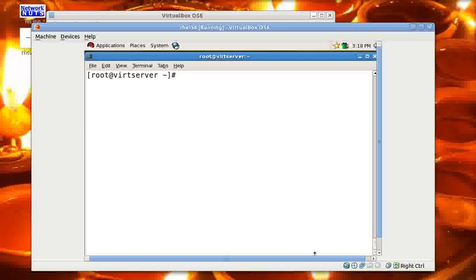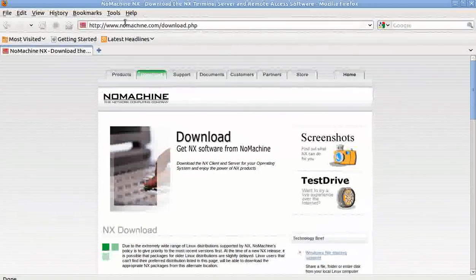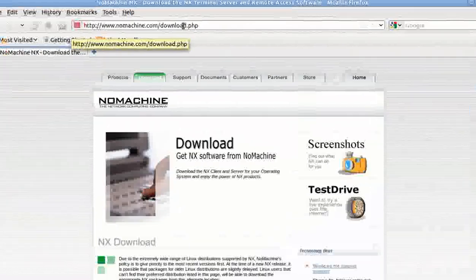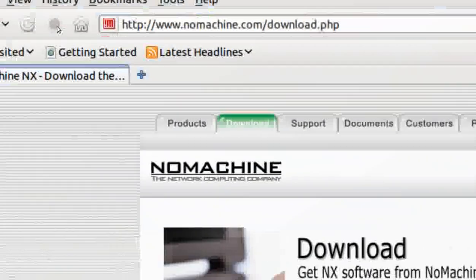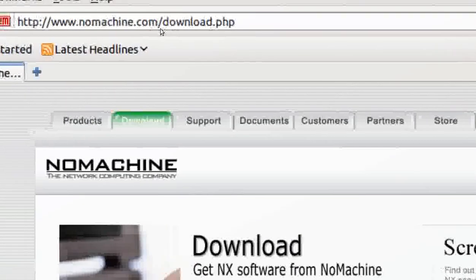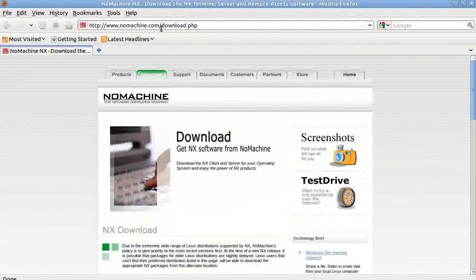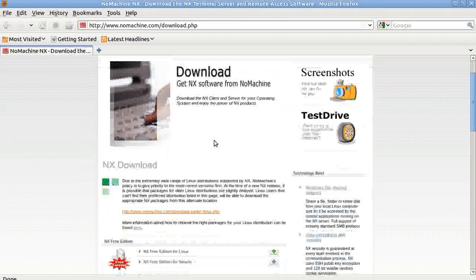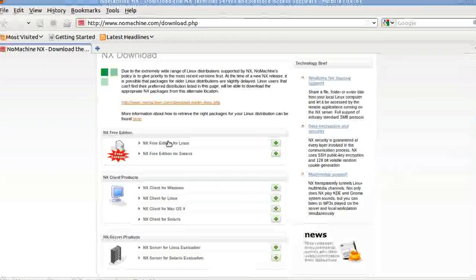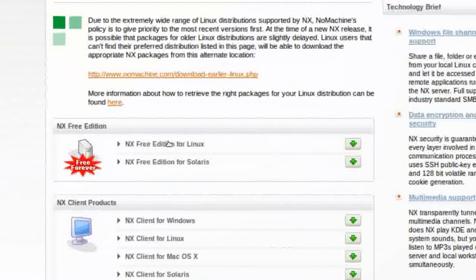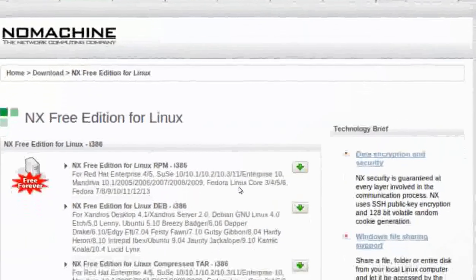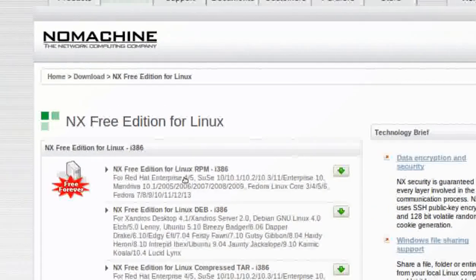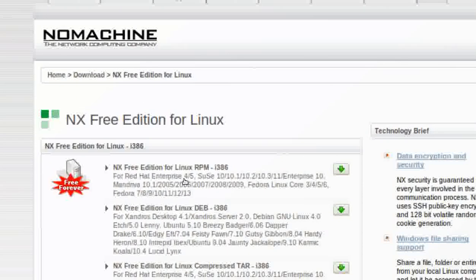First thing first, you need to download the packages for the NX server. The download is freely available on the official website of the NX server, it is nomachine.com. See here, it's www.nomachine.com. You can download from there. Just click on the download and then you have to download. I click on free edition here. I click on the free edition for Linux like this. Then you need to download for RPM. Obviously I'm going to go for the RPM as I'm going to configure it on my REL machine.